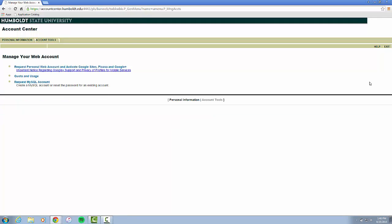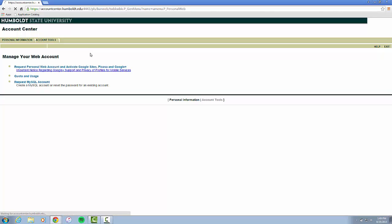From here, you are going to press Request Personal Web Account and Activate Google Sites such as Picasa and Google+. This allows you to turn your HSU account from just an email to an actual hub of the different web apps that Google allows you to use, such as Google+, which is needed to use Google Hangouts. So you will click Request.